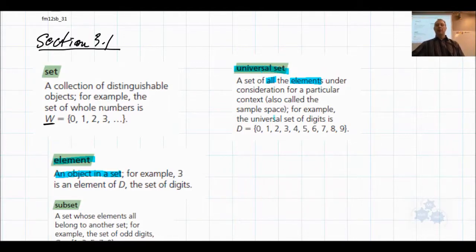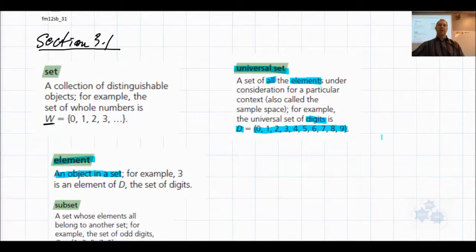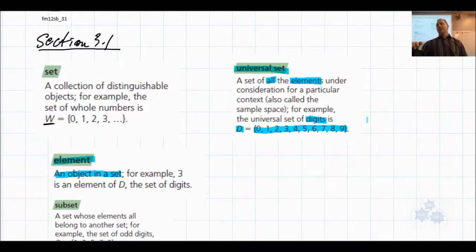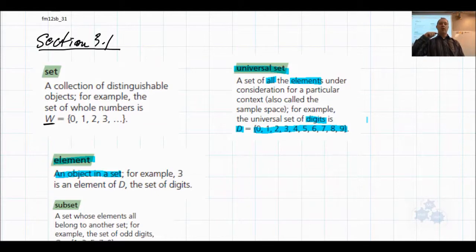Here's an example: the set of digits. D is 0, 1, 2, 3, 4, 5, 6, 7, 8, 9. That's an example of a universal set — those are all the digits that exist. Numbers can be formed from those digits. There are no other digits in existence. That's the universal set — that's everything we're talking about for this example.